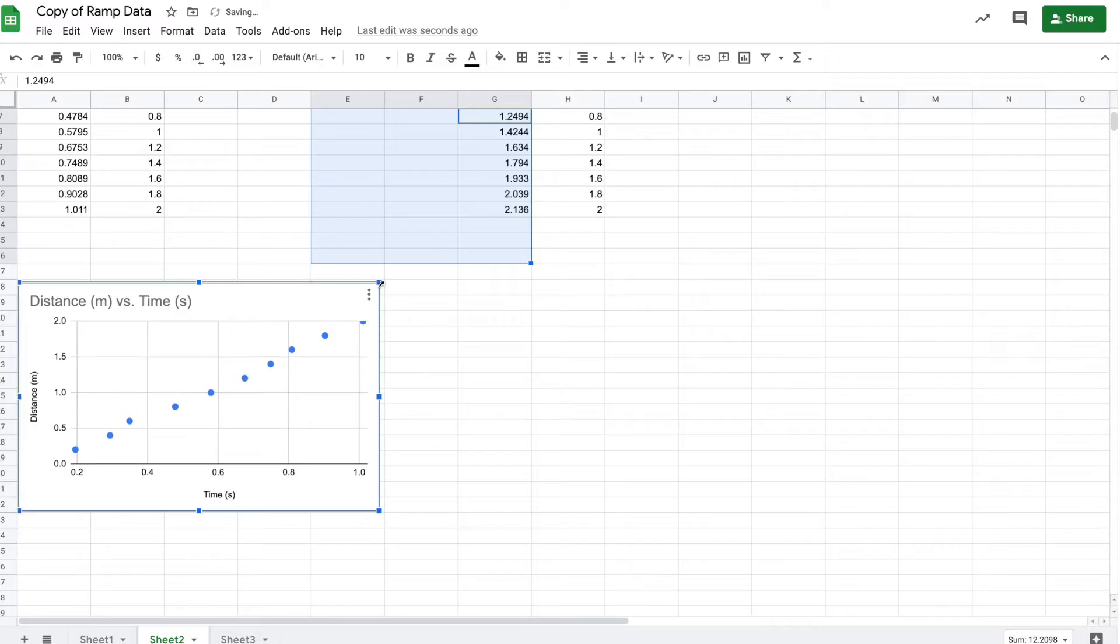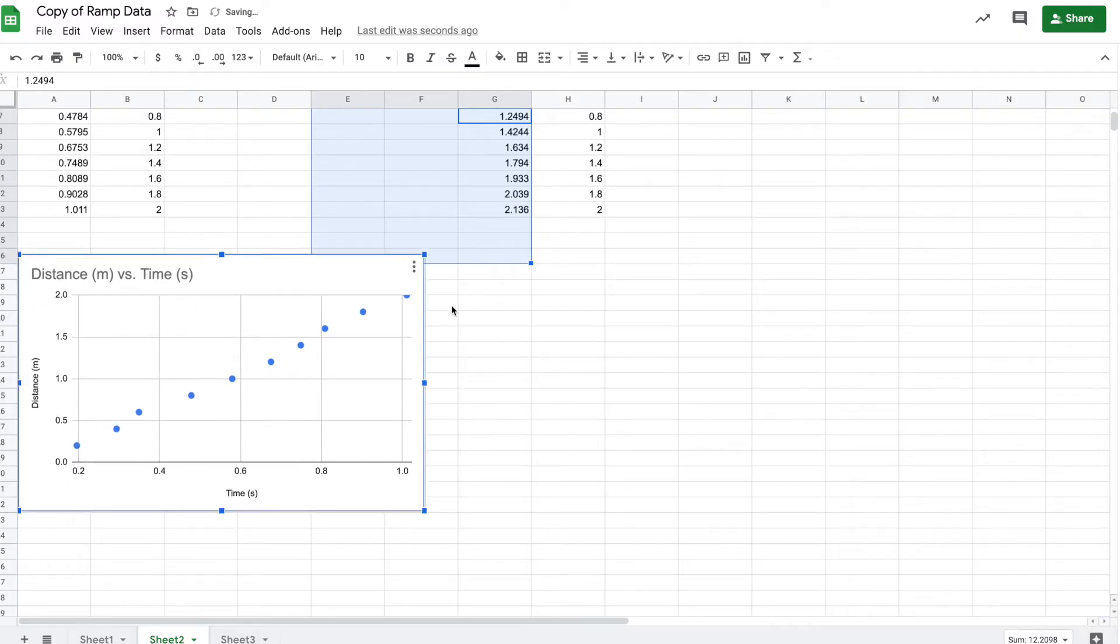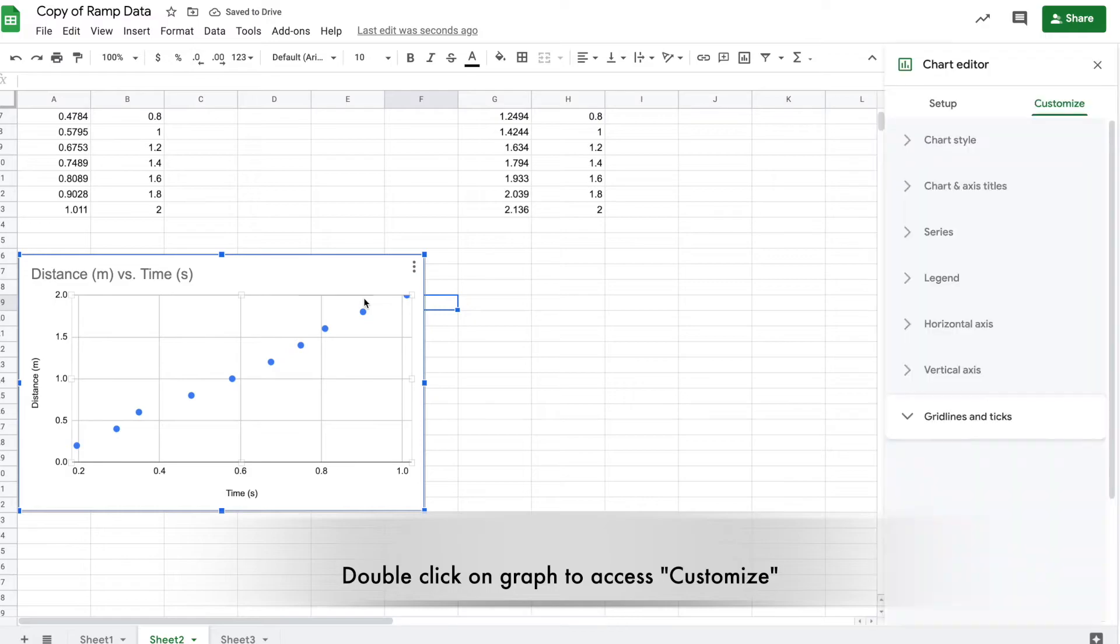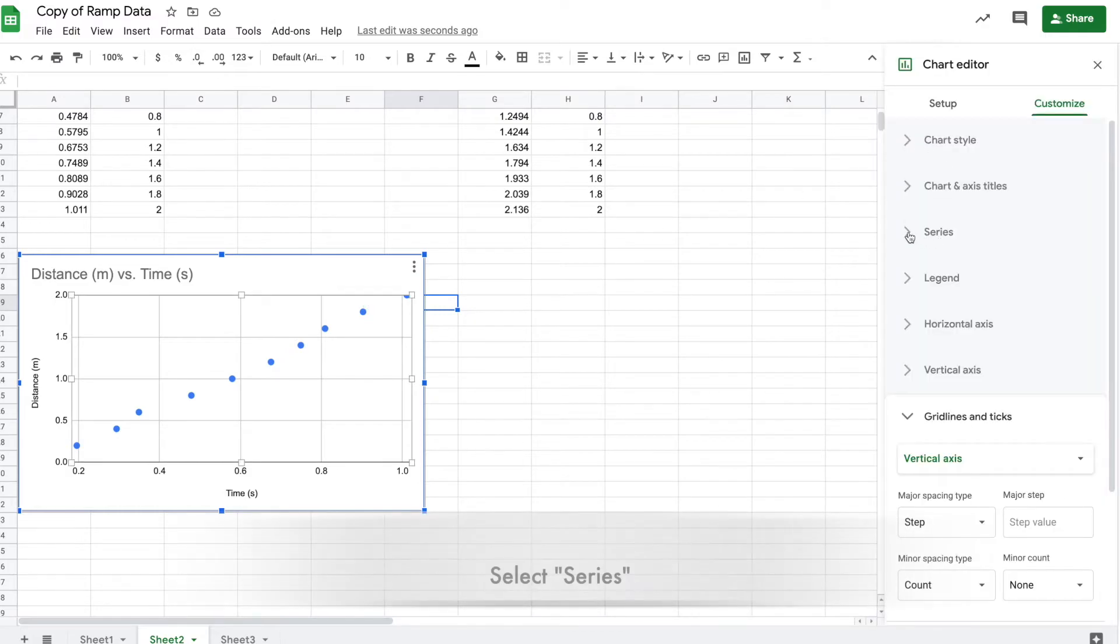Resize and move as desired. Now double click on that graph to see all the menus on the right.